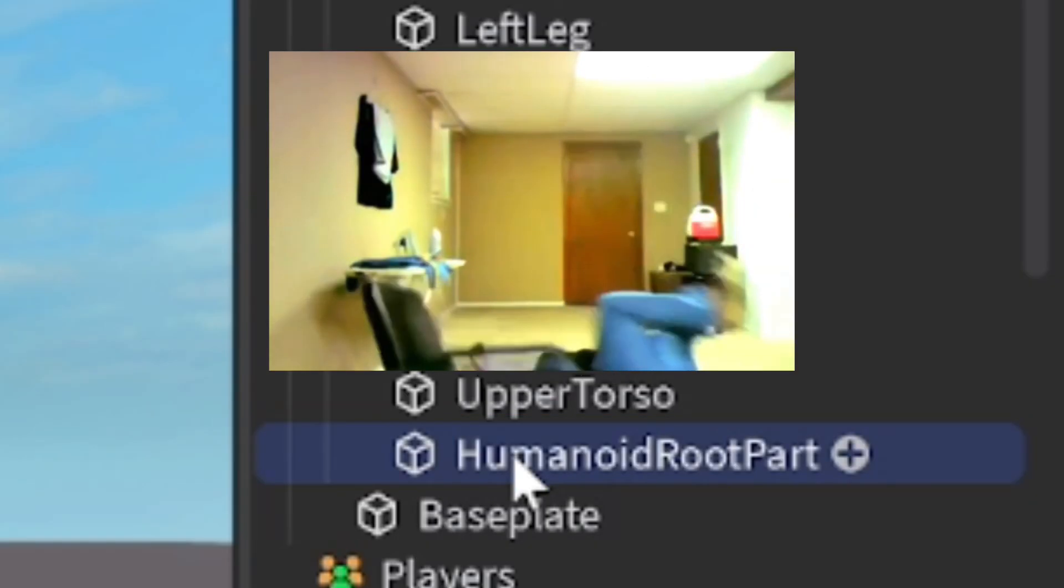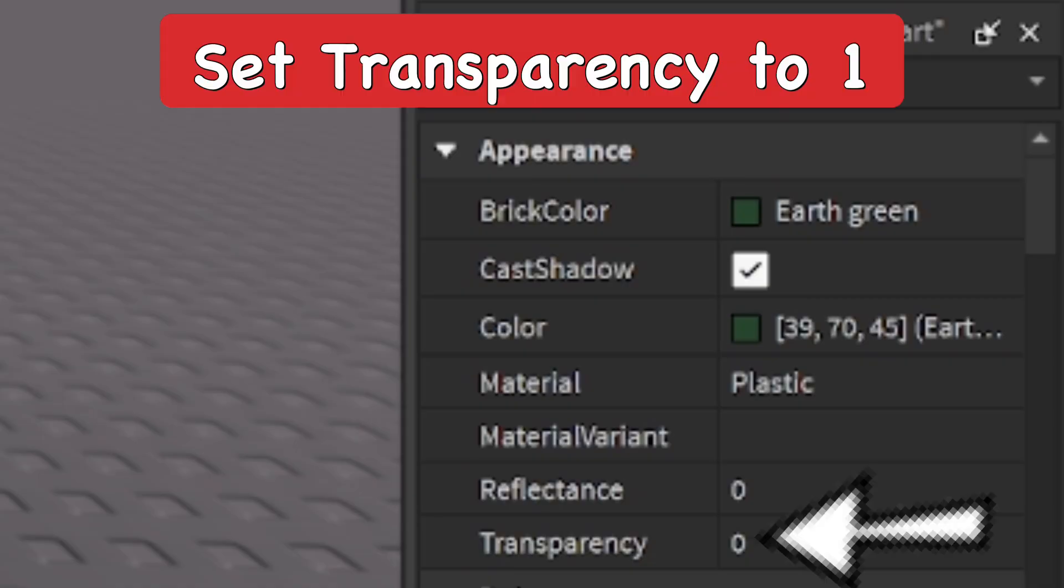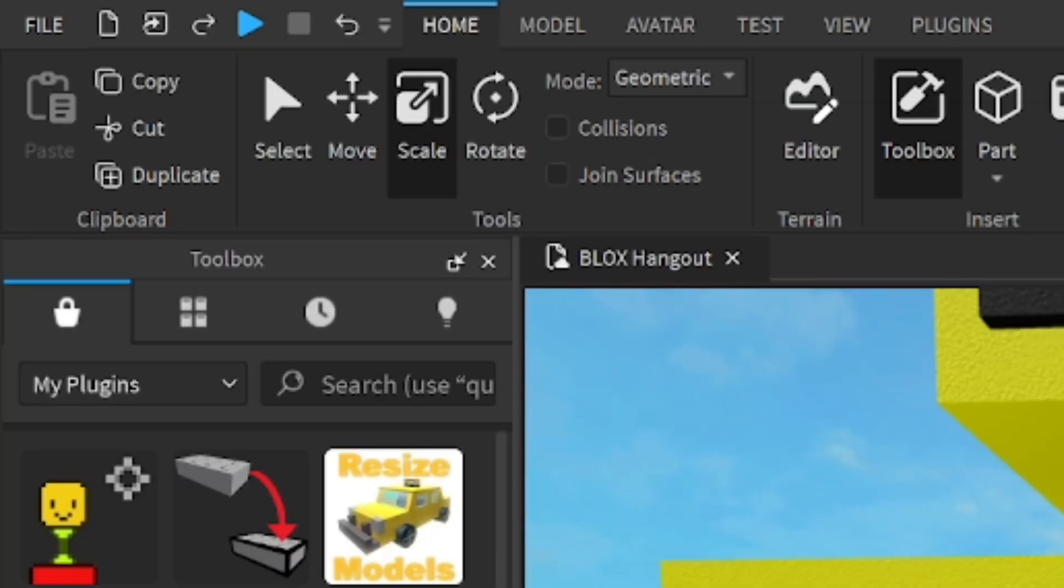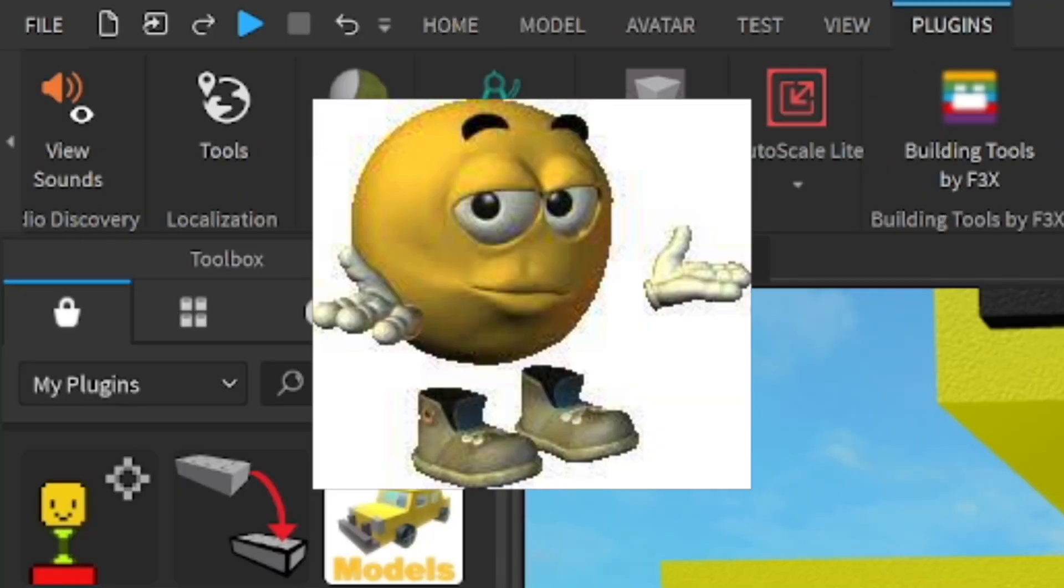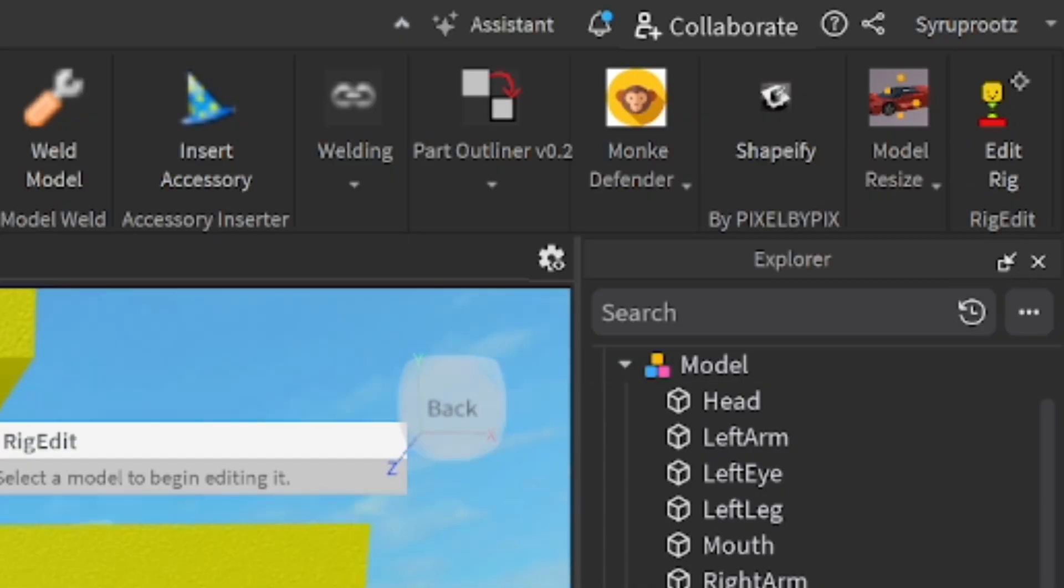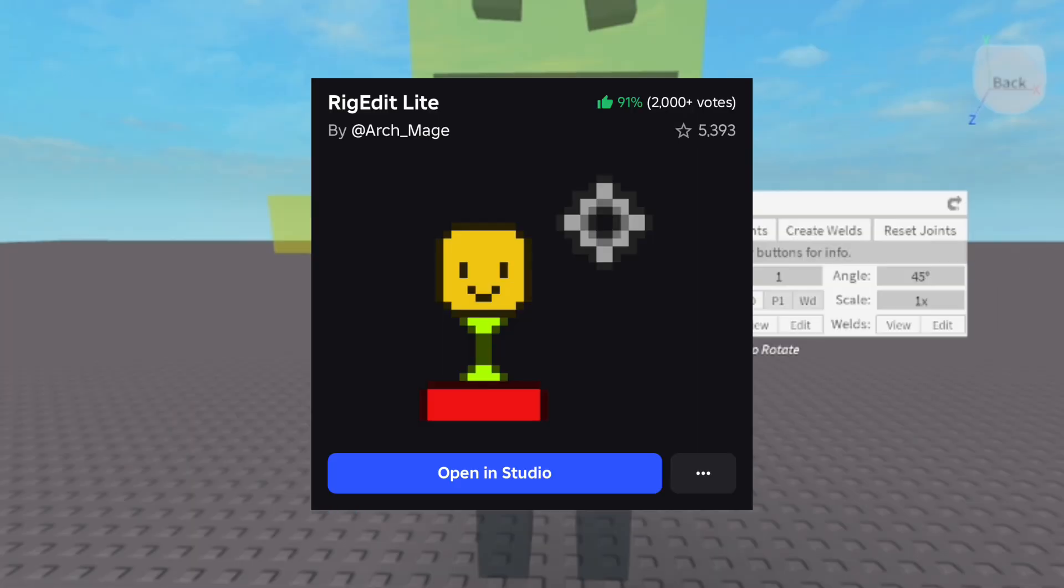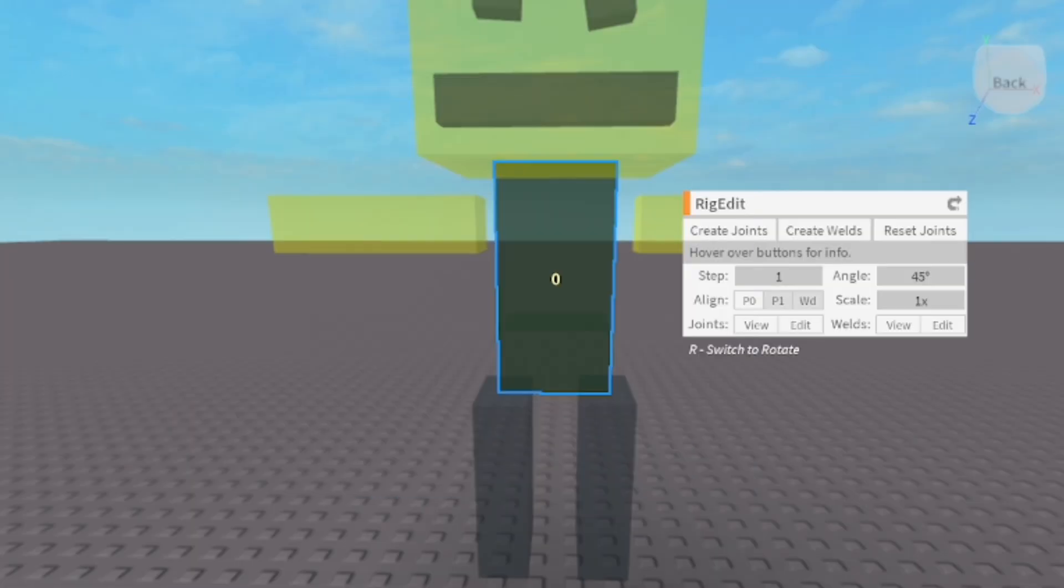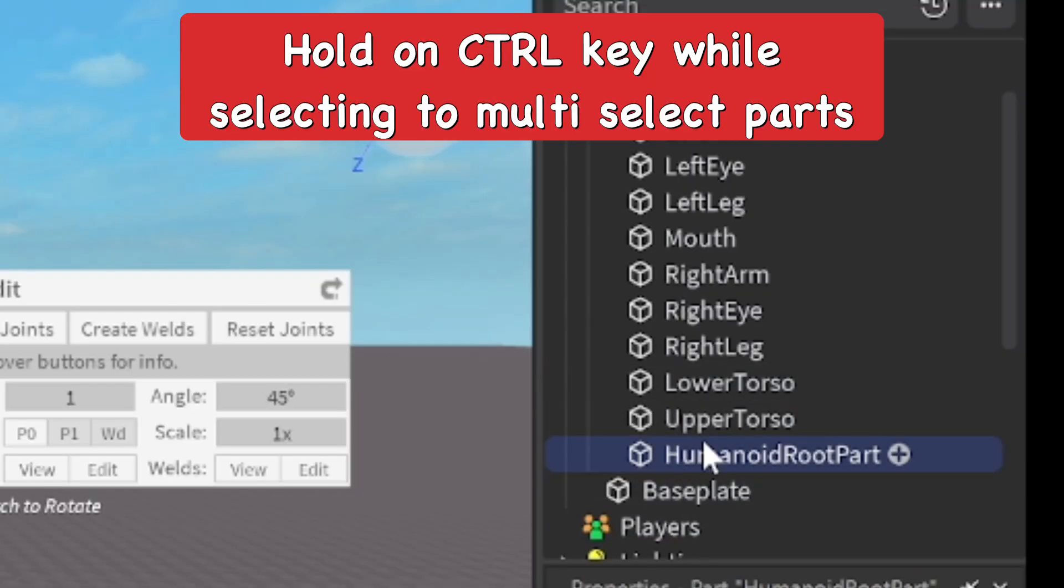So anyways, go ahead and do that. Make sure it's transparent as well. I kind of forgot to do that and I really didn't notice because it's the same color as the torso. Now the plugin is RigEdit and I'm going to put the link to the plugin in the description below so you guys can easily add it to Roblox Studio and use it. I'm going to open up the plugin now.